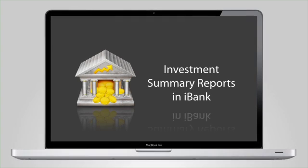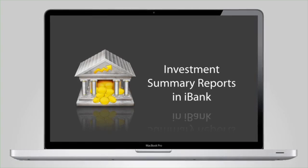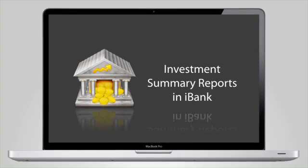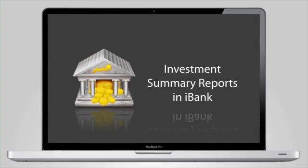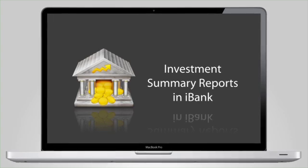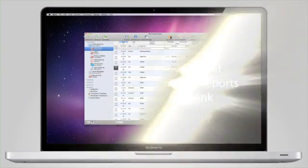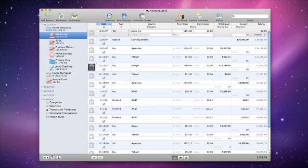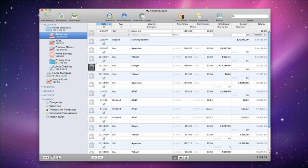An Investment Summary Report in iBank is an excellent way to analyze the performance of your investments. This video will show you how to generate and interpret one of these reports.